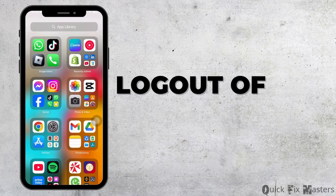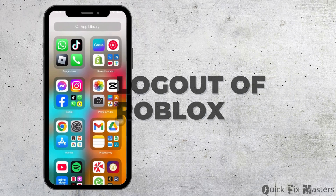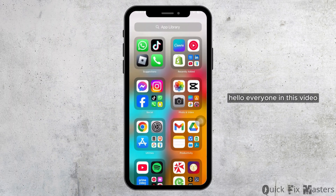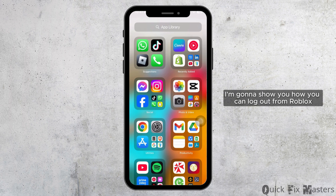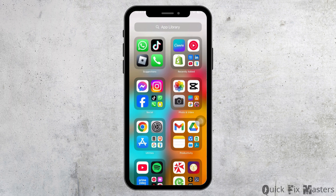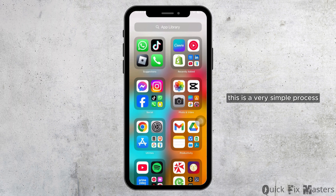Hello everyone, in this video I'm going to show you how you can log out from Roblox.